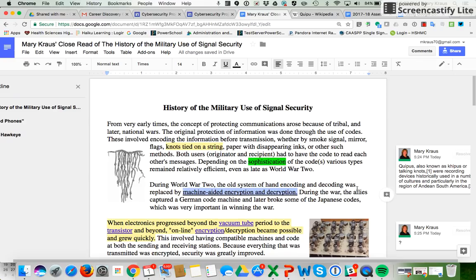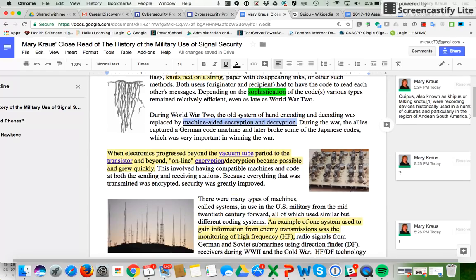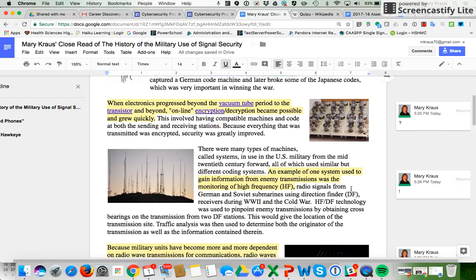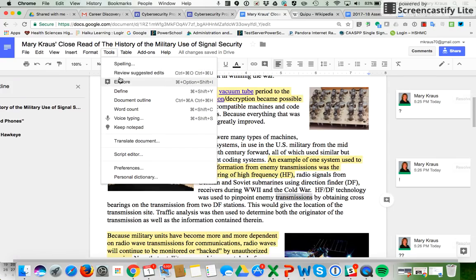You've seen how you can highlight, and how you can use the Explore button to find answers to questions. Let's do one more and find a definition. So let's highlight 'transmissions.' I'll show you a different way to find the Explore button — you can go to Tools, and you can now either click on Explore or Define.